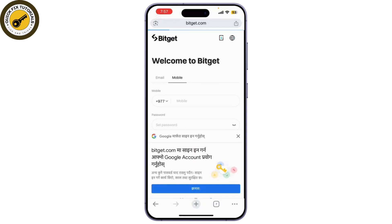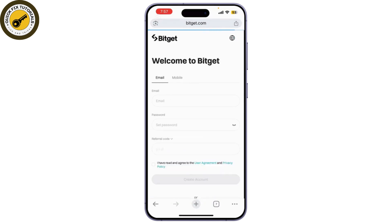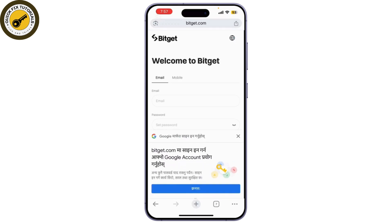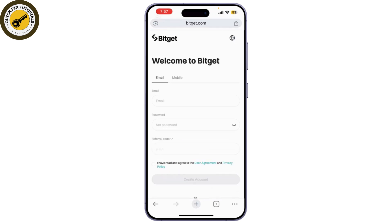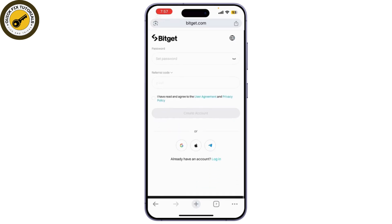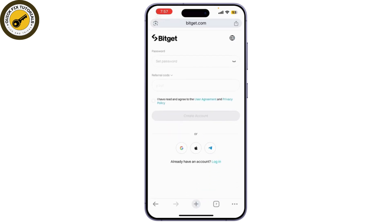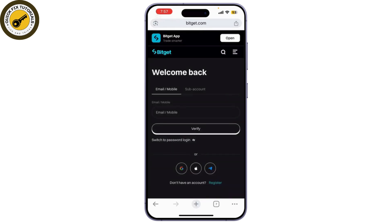Once you're on the Bitget home page, you can see the login button. Simply tap on it. If you can't remember your password, no worries — under the login form you'll see an option that says 'Forgot Password'.